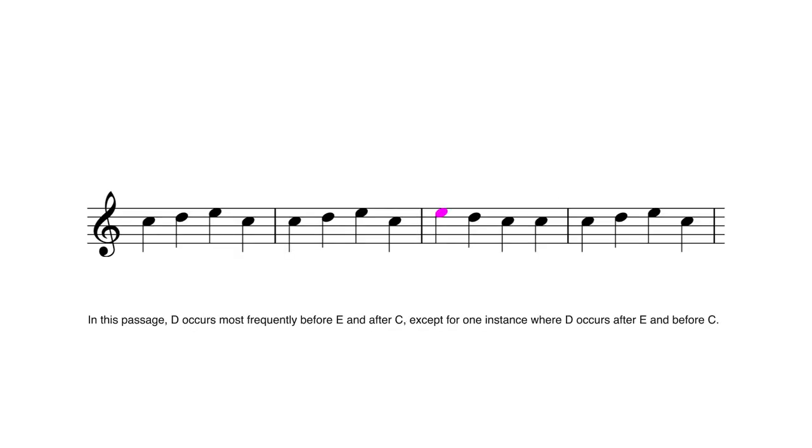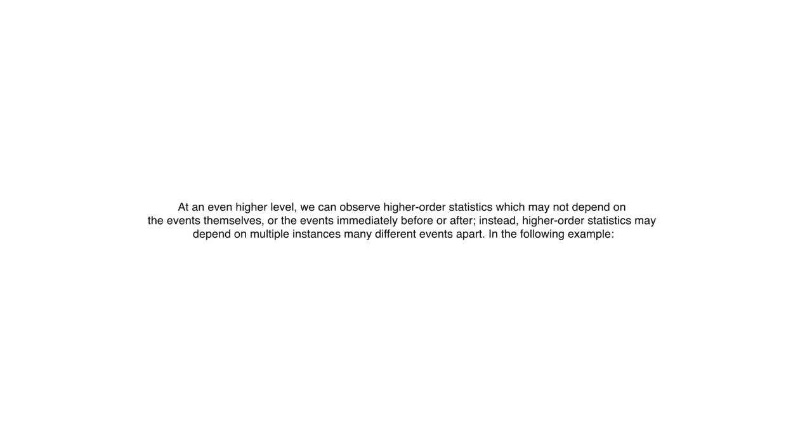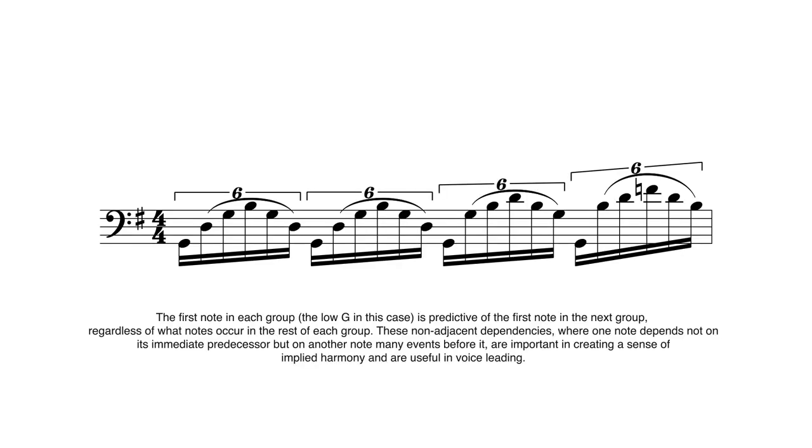While there are many open questions regarding the ways in which our sense of expectation works, there are a number of precise models that we can use to predict expectation in musical melodies and rhythms.